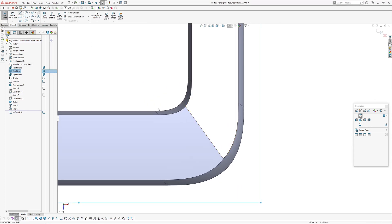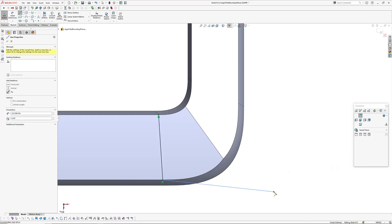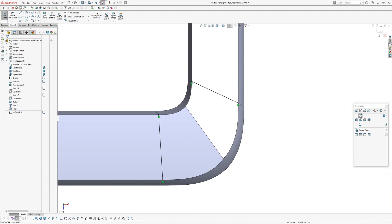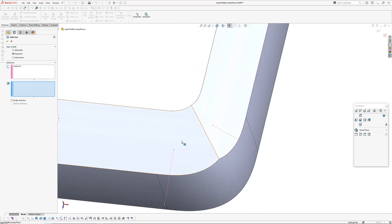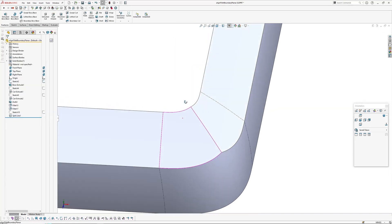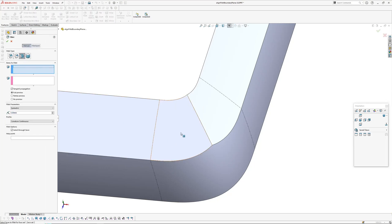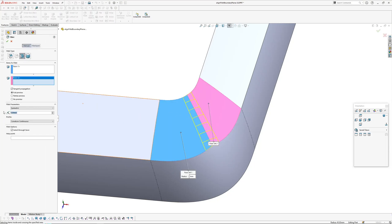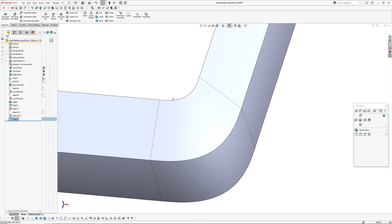So split line one and two — go Insert > Curve > Split Line > Projection. Now you should be able to go to Face Fillet, pick your faces. Because we're using two hold lines, you need to make sure you're on Curvature Continuous and Hold Line, then pick your hold line and click OK.